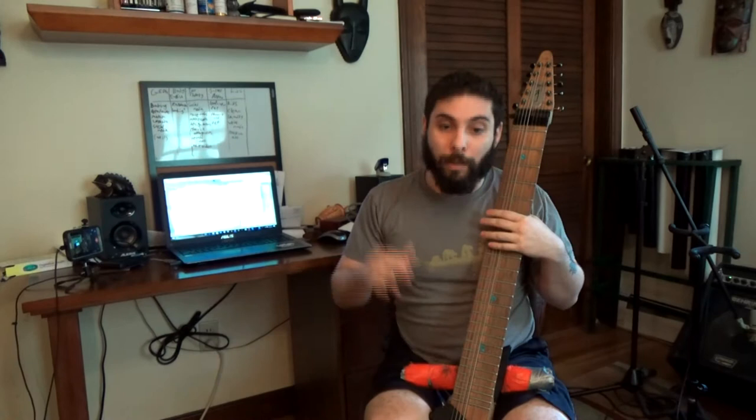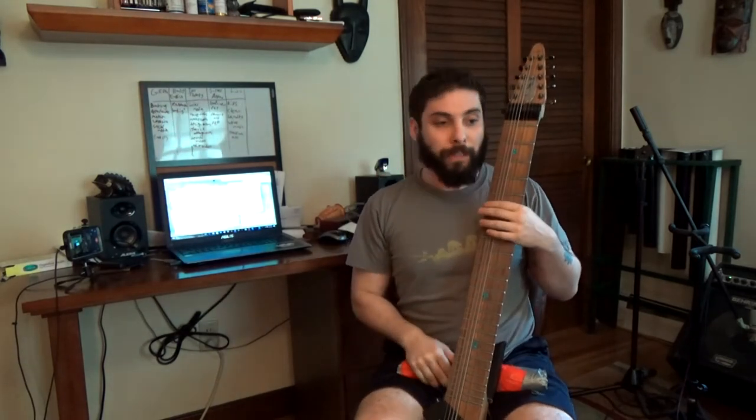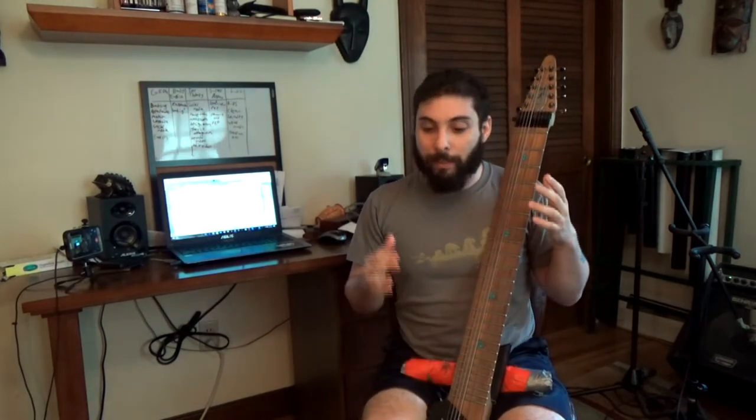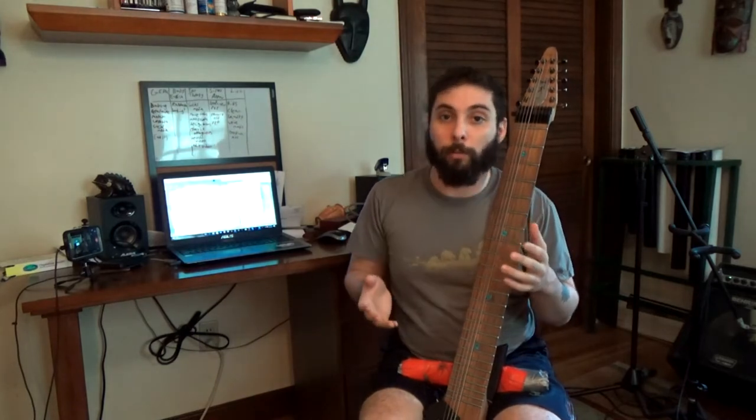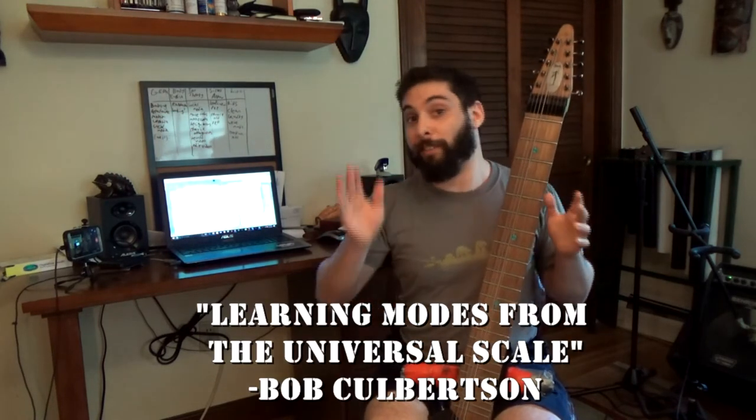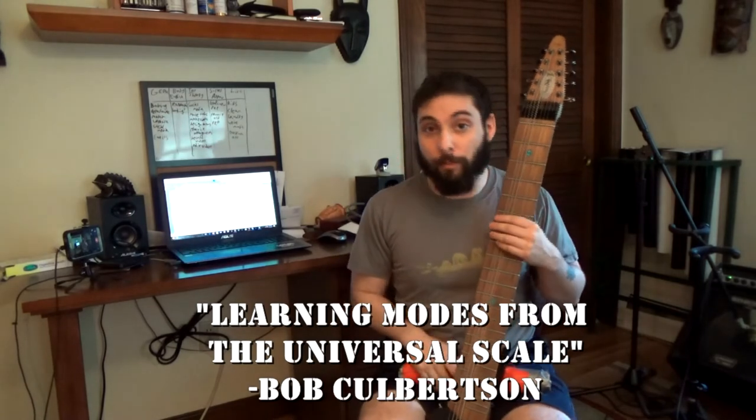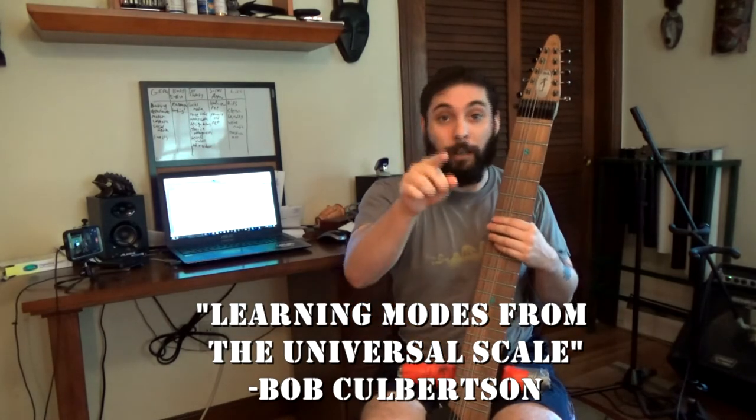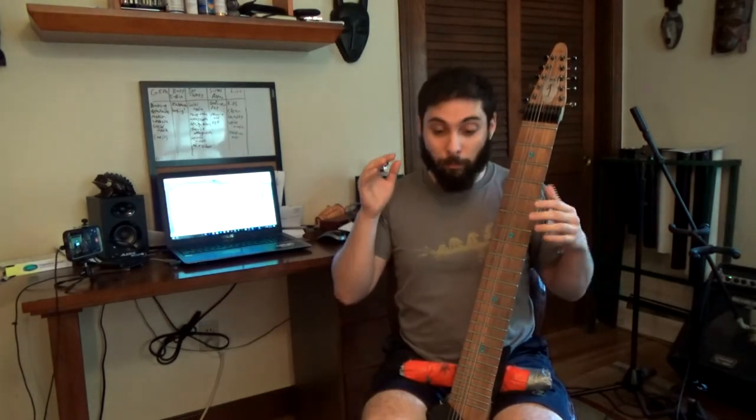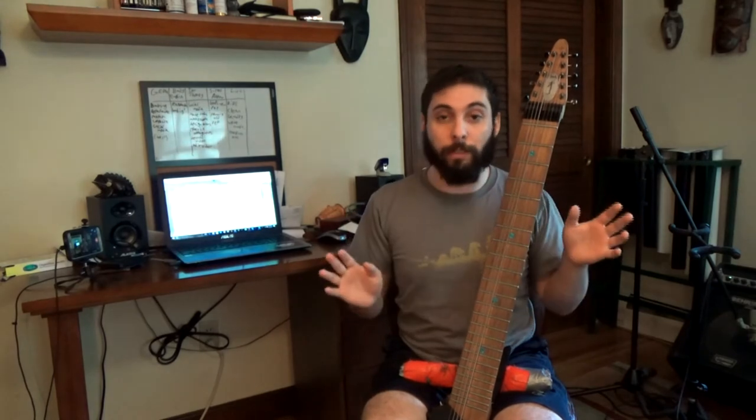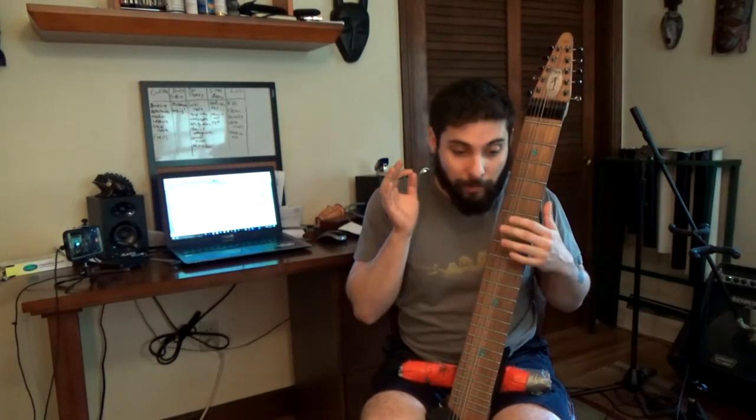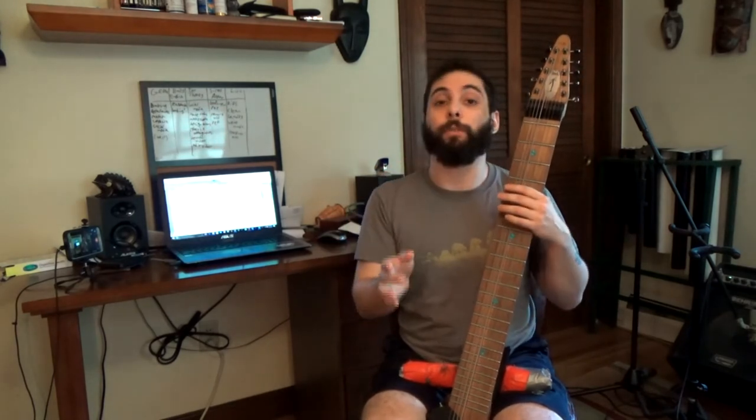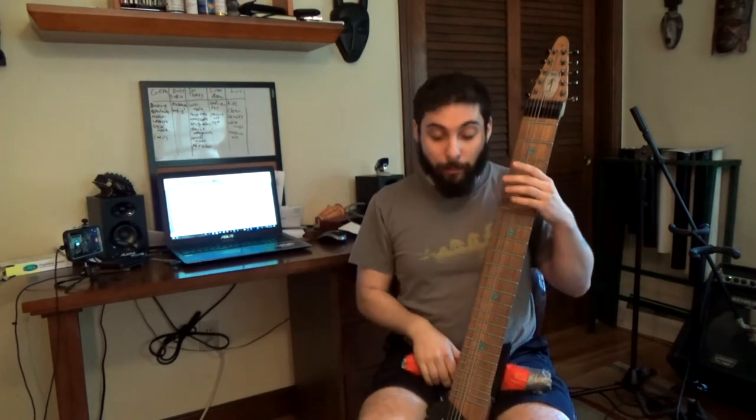Today I want to talk to you about scale rudiments. That is the idea first outlined by Bob Culbertson in his video, Chapman Stick Lessons slash Learning Modes from the Universal Scale. Look it up. It is a really great video. His whole series that happen to be on YouTube are an excellent resource. Learn them.